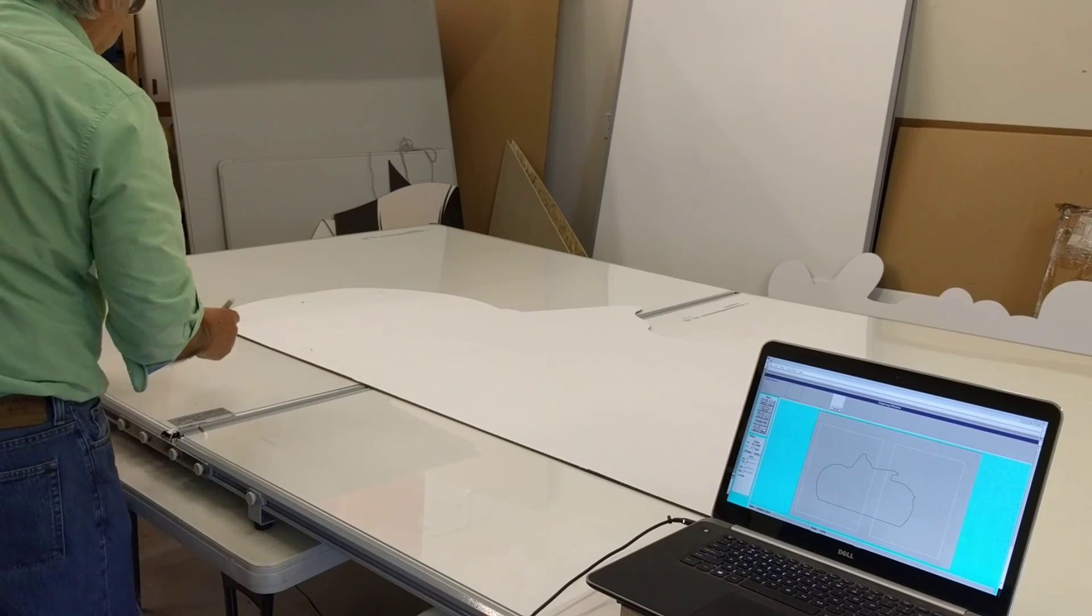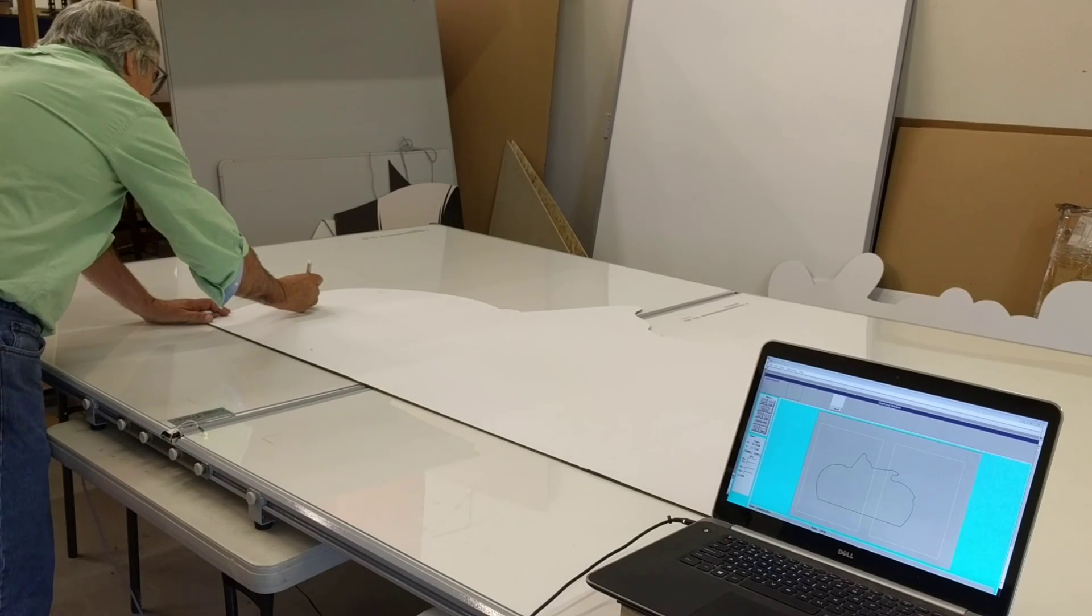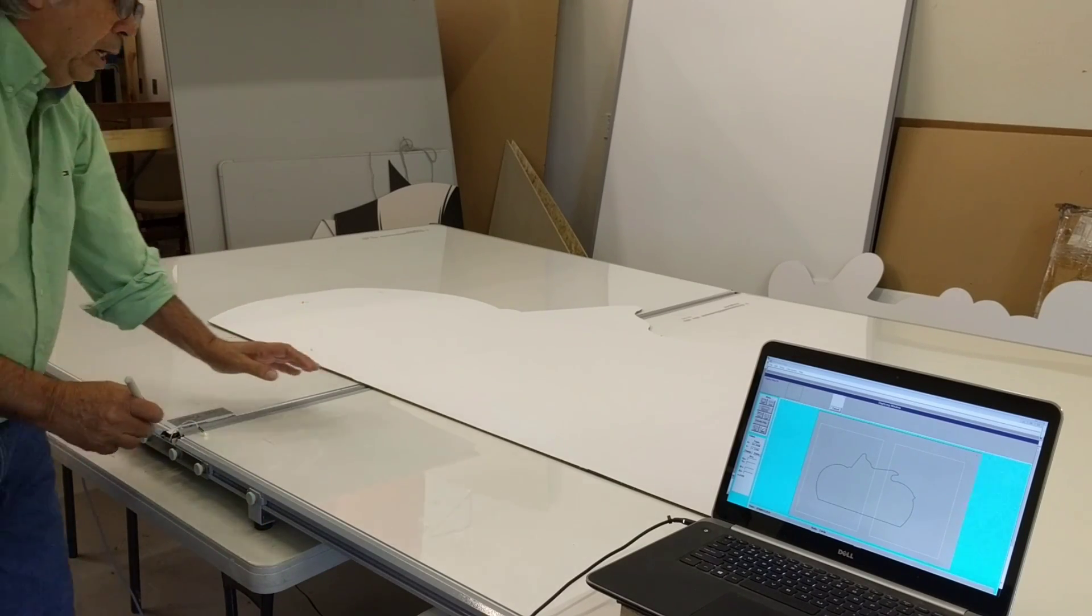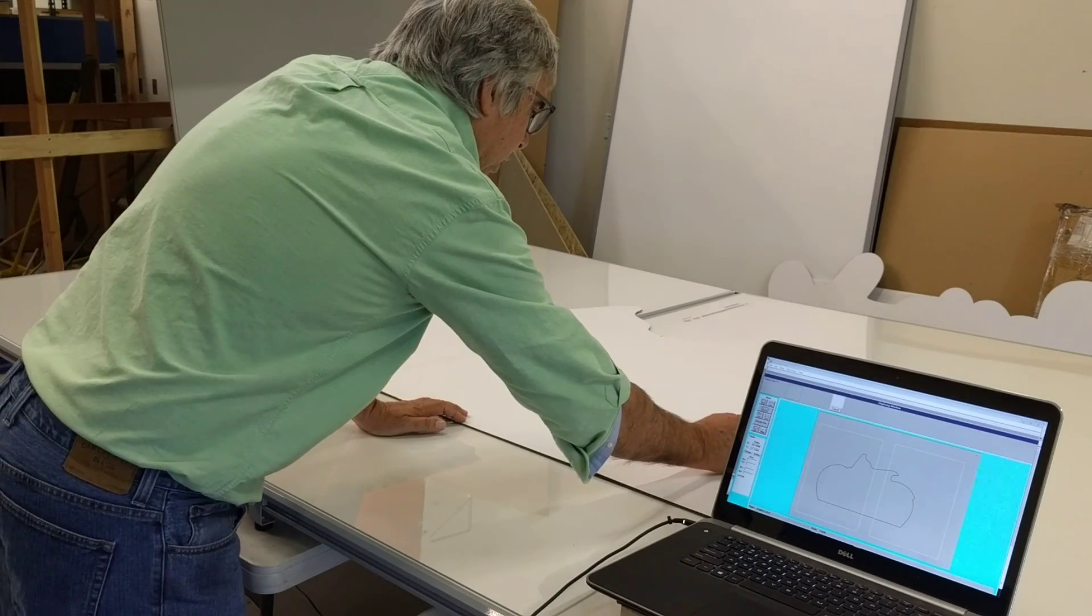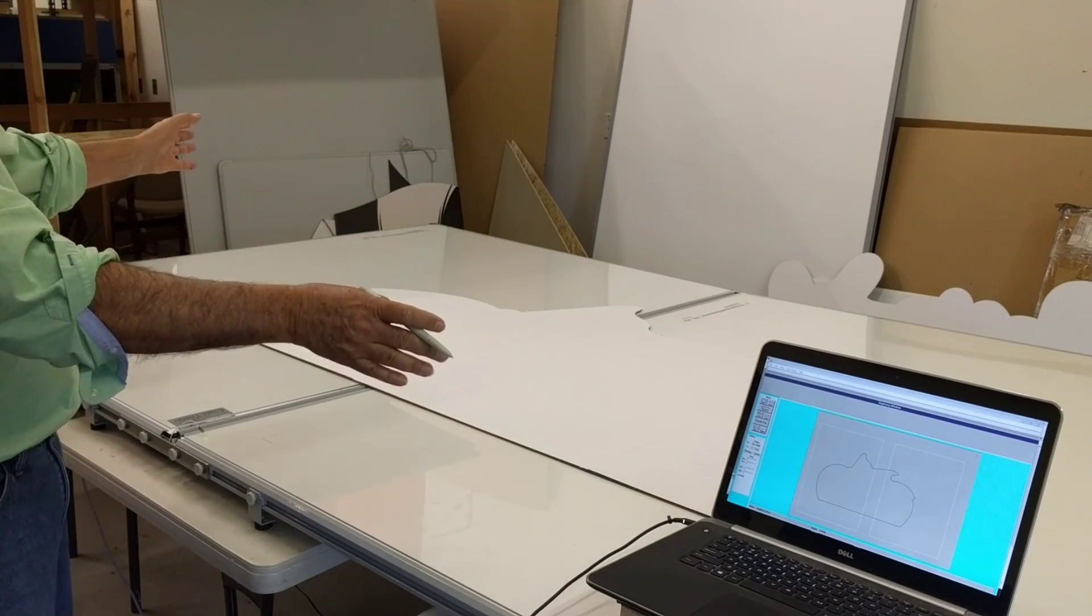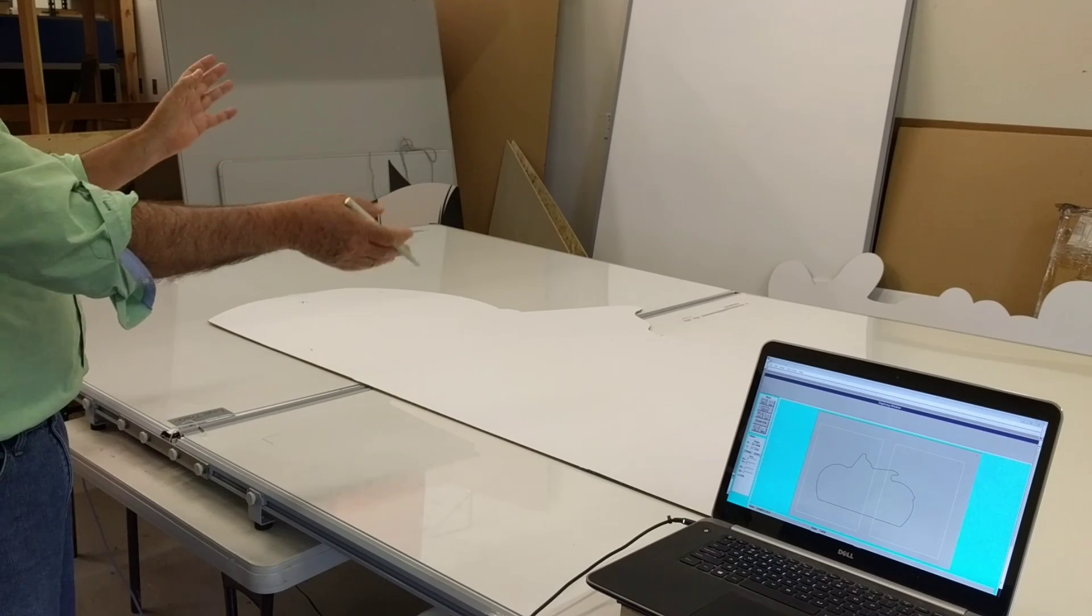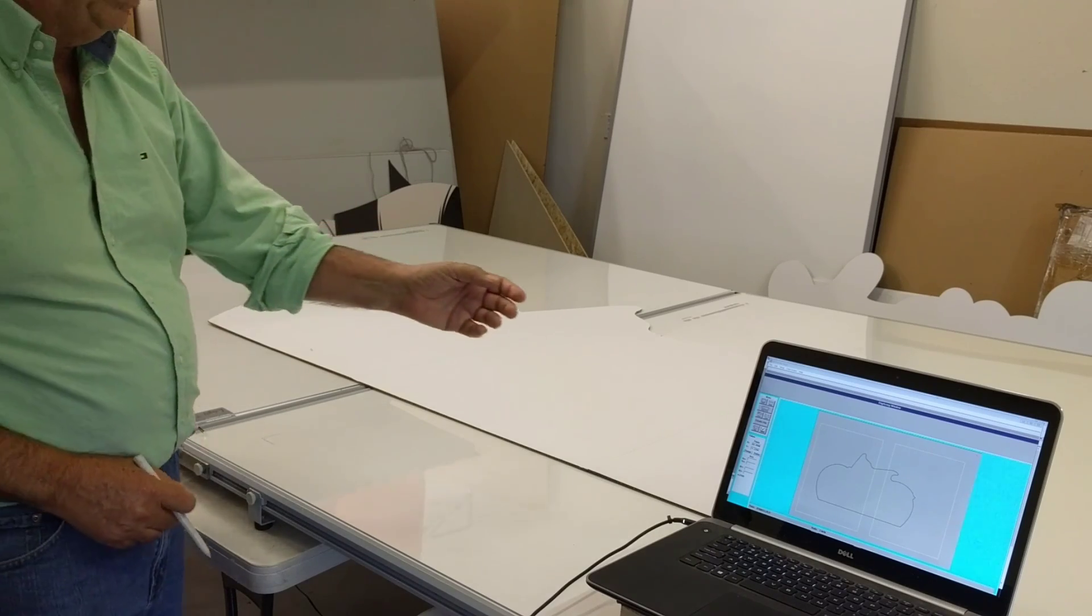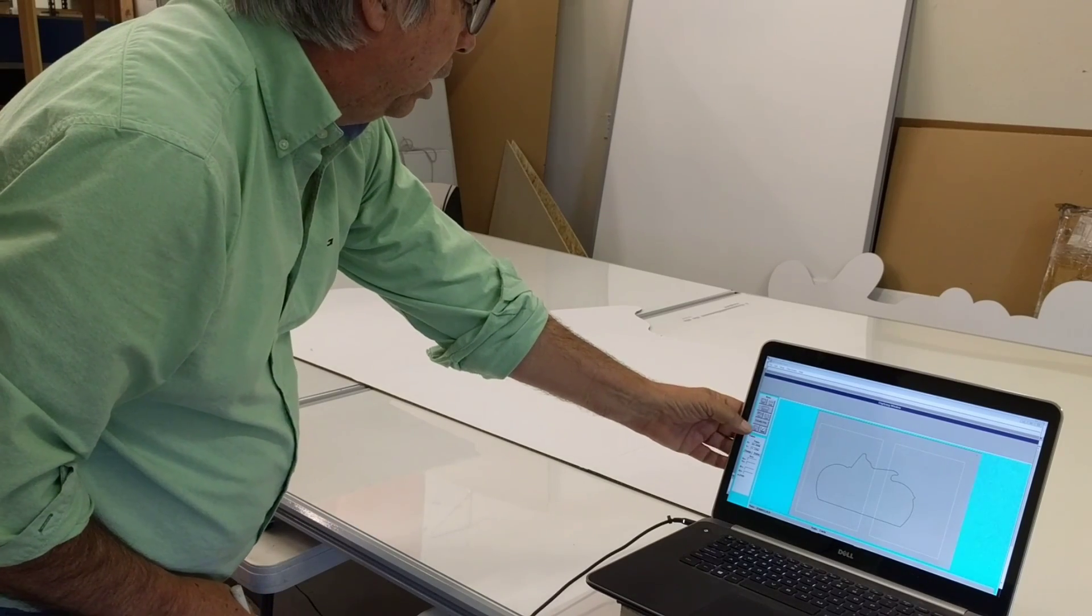Now, it's going to ask me to digitize those two reference points again. So I digitize that point there, and I digitize that point there. Now everything's aligned. I can make changes to it, and it knows where to put everything. It puts everything automatically. I don't have to do anything.